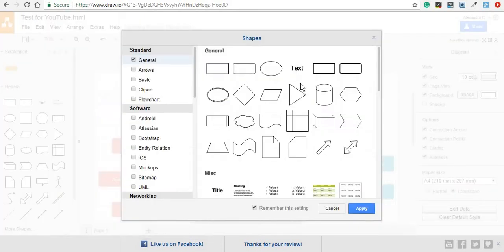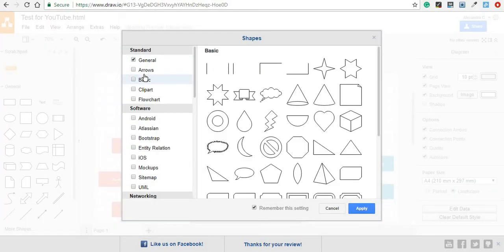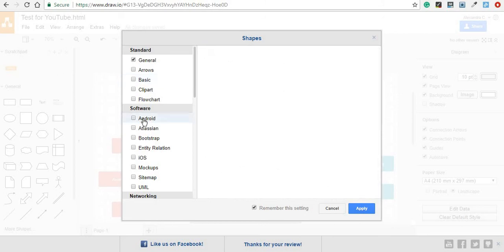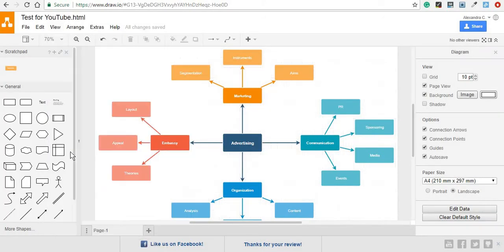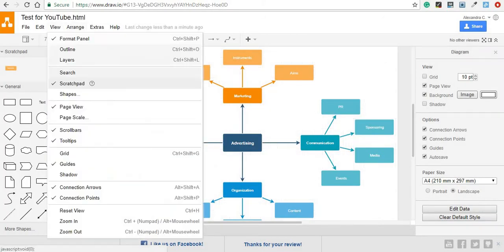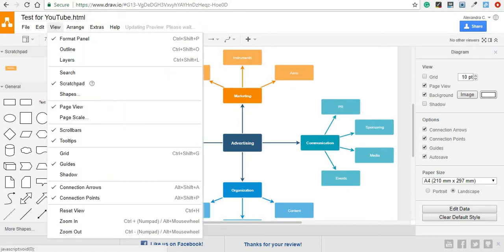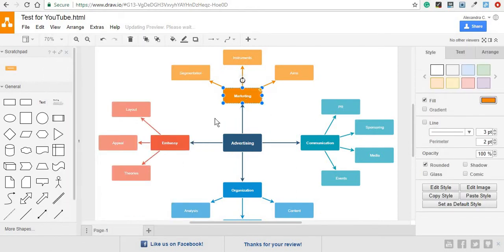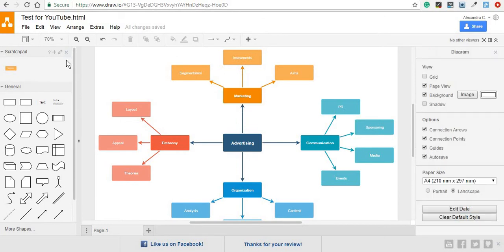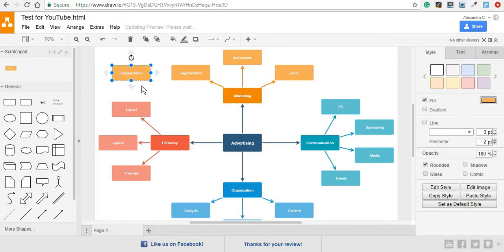Then you have quick access to shapes, arrows, anything else you'd like. You can remove the grid if it bothers you. You can add a shadow to what you're creating. And most importantly, you'll see these connection arrows and points. This is basically what you can use to connect one element to another. So let's take this from the scratch pad, and I'll just show you how you can connect an element to the others on your diagram.